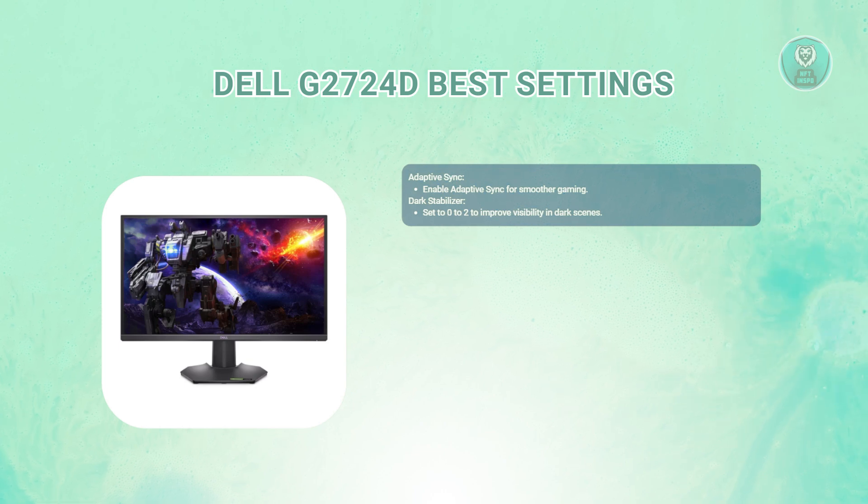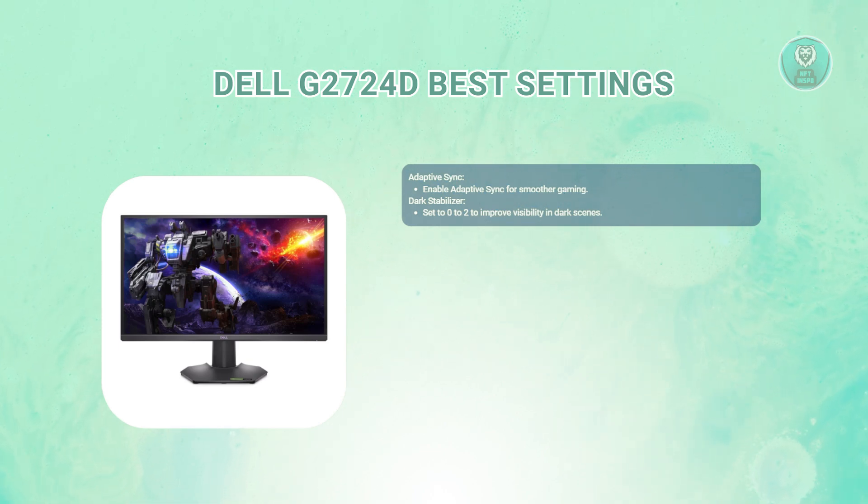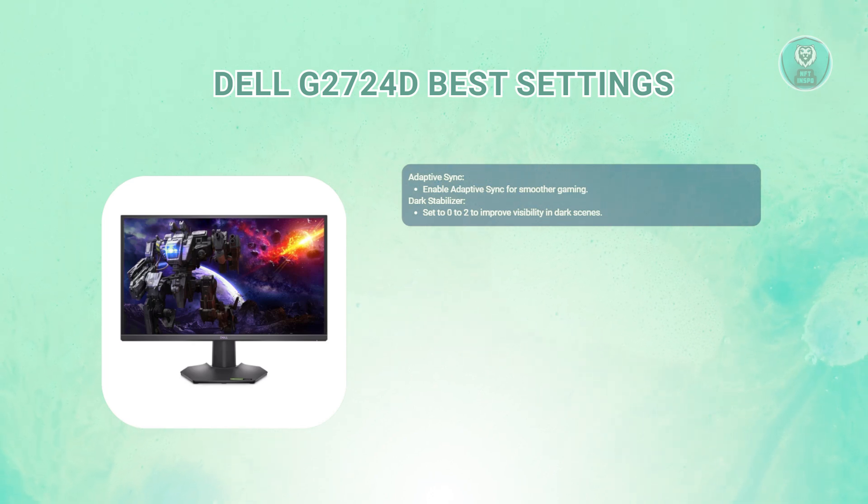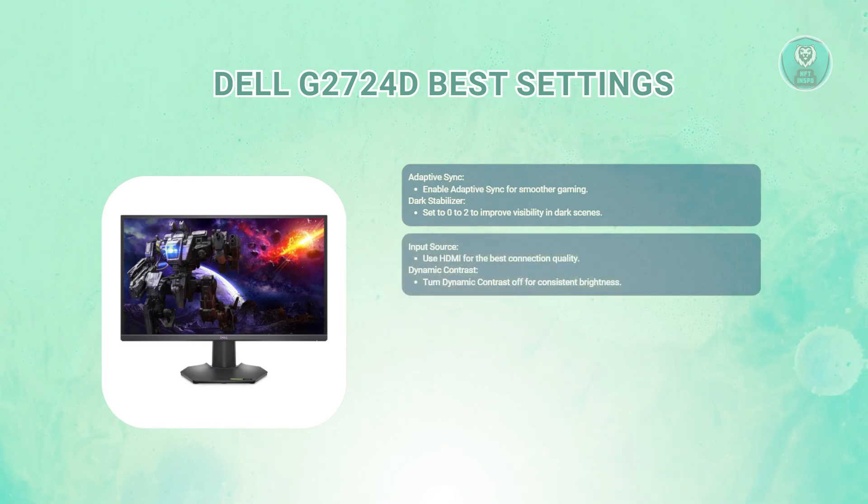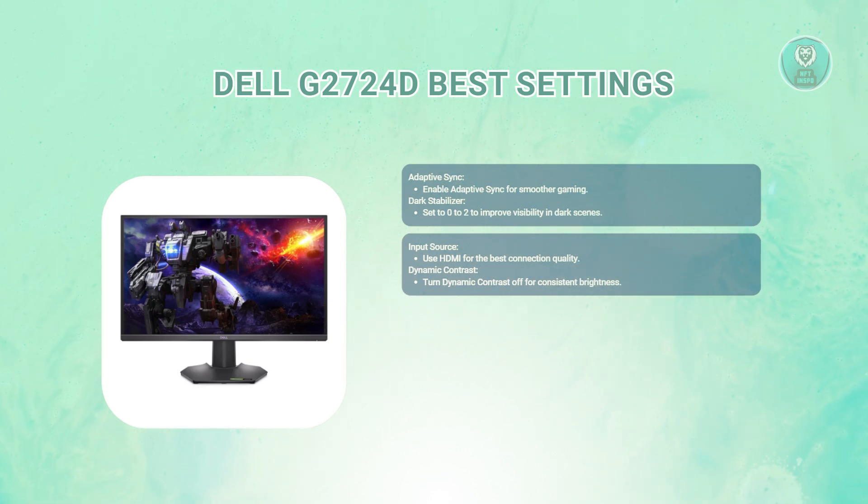For dark stabilizer, set this to 0 to 22. This setting enhances visibility in dark scenes without losing detail in lighter areas. For input source, use the HDMI input for connecting your device. This ensures optimal signal quality.